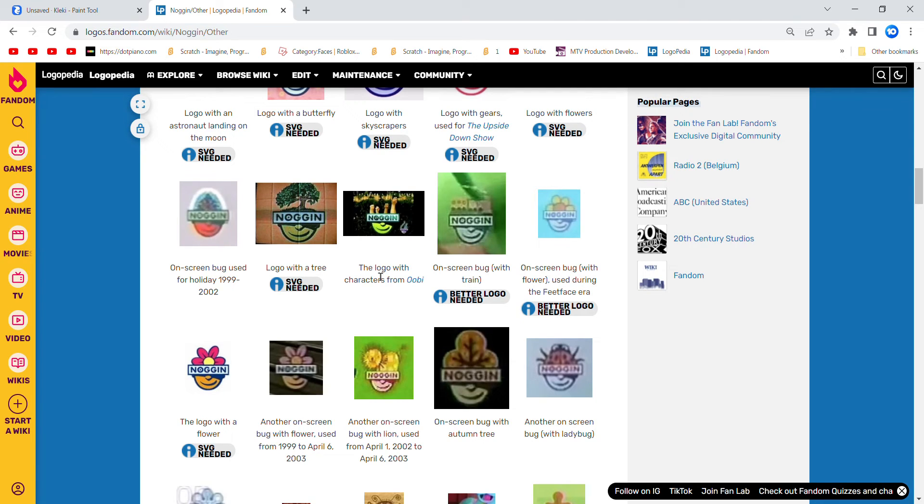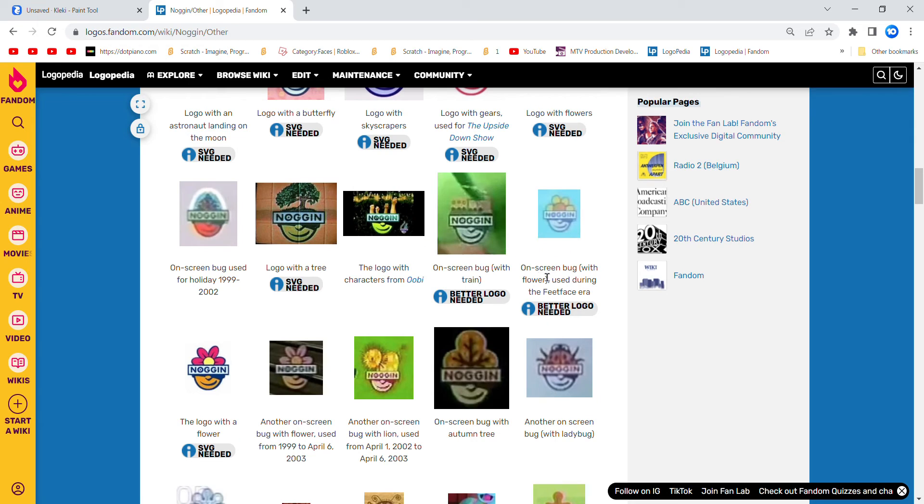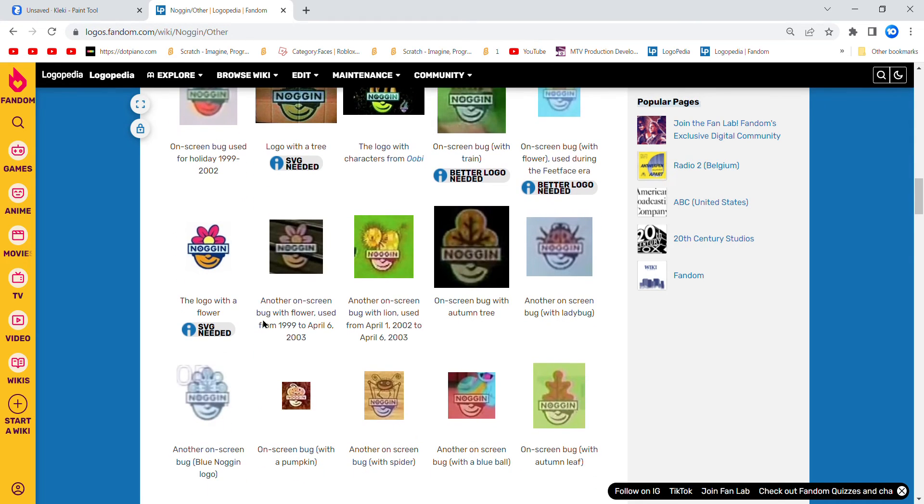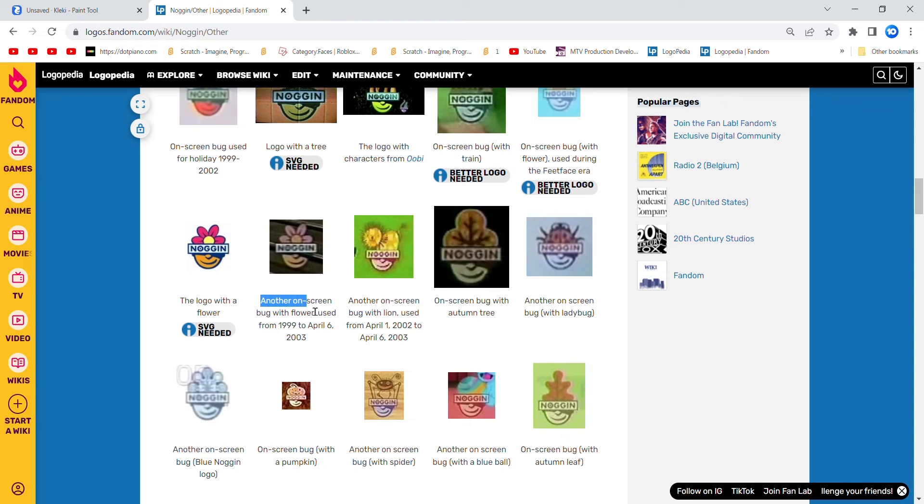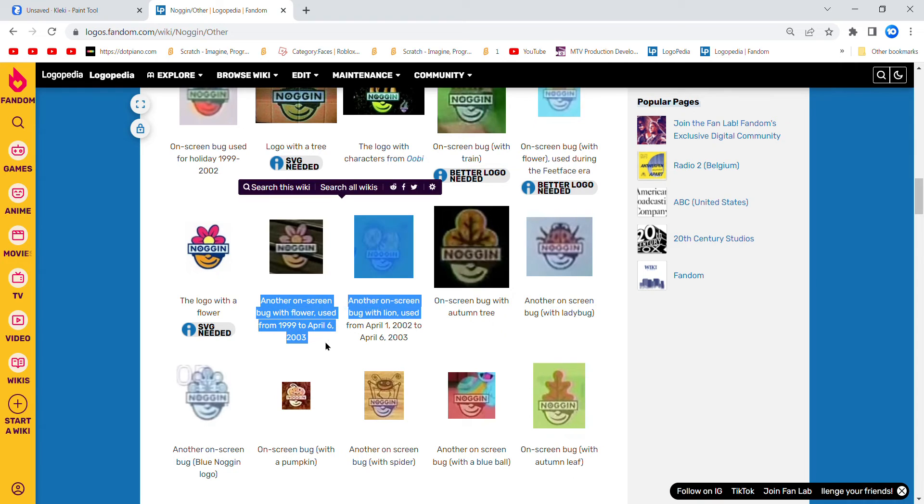And Graham Poole. On-screen bug with train, on-screen bug with flower, used during a feet-based area, logo with a flower. I also have a paper cut out of that one. Another on-screen bug with flower.